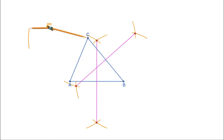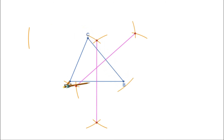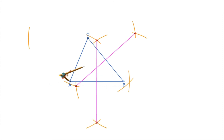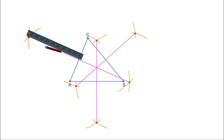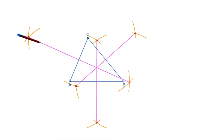Now let us draw the perpendicular bisector of AC. Put the compass at C, take more than half the length of AC, and draw arcs on both sides of AC. Then put the compass at A with the same radius and draw arcs on both sides of AC. Mark the points of intersection and join them. This line is the perpendicular bisector of side AC. Now we can see all three perpendicular bisectors intersect at a single point.